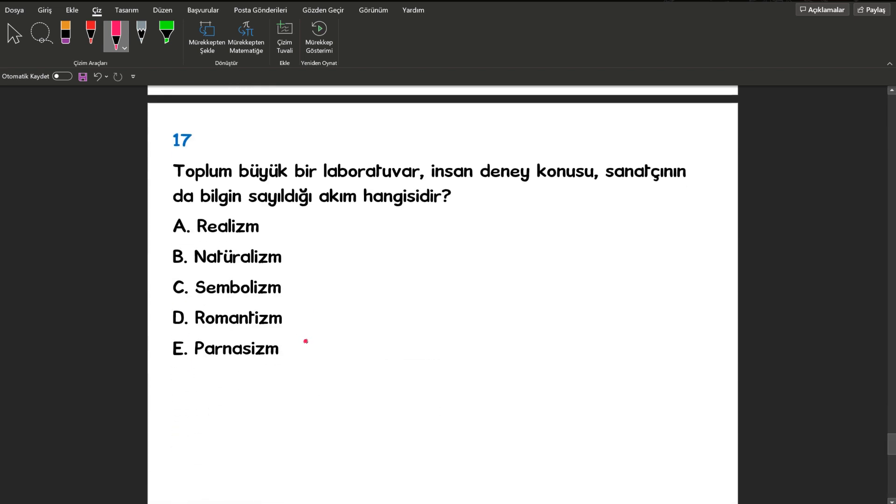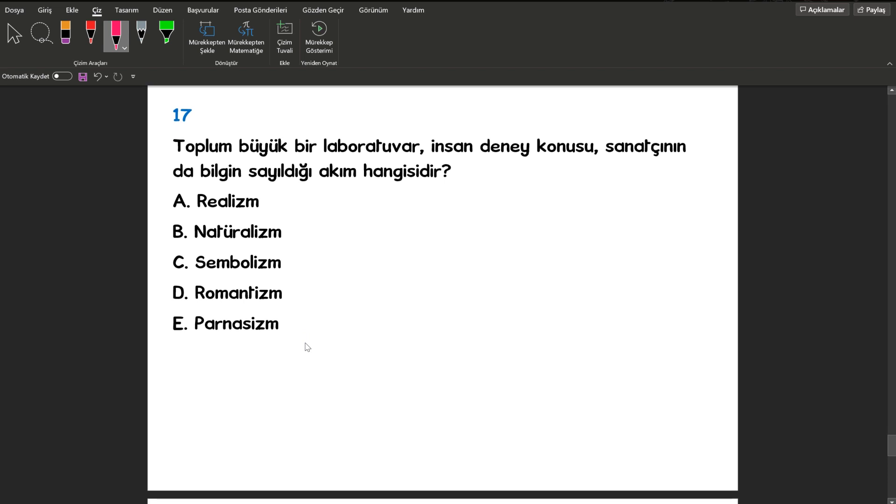17. sorumuza bakıyoruz. Toplum büyük bir laboratuvar. İnsan deney konusu, sanatçının da bilgin sayıldığı akım hangisidir? Naturalizmdir. Özellikle laboratuvar sözcüğü arkadaşlar. Burada anahtar kelimemiz.